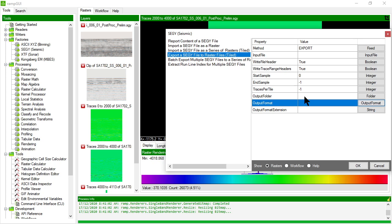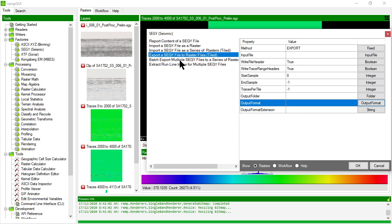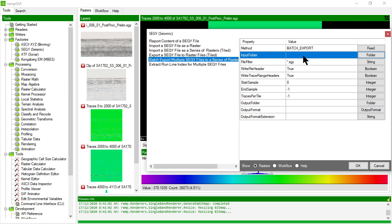and will export those files out to that folder in the format that you defined. You can also batch export. So if I had a folder that had multiple SegWi files in it that I wanted to process, I can use the batch export SegWi files.